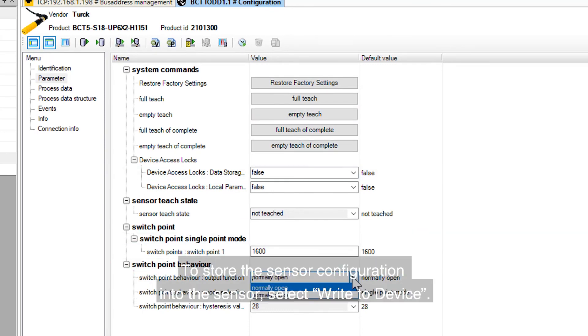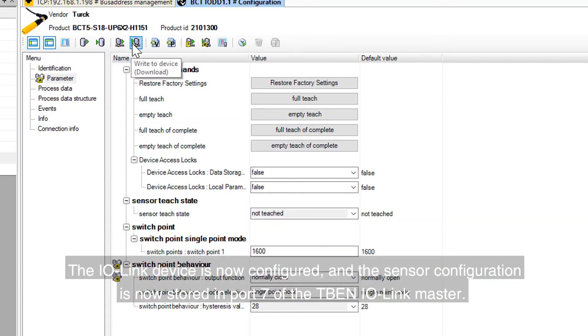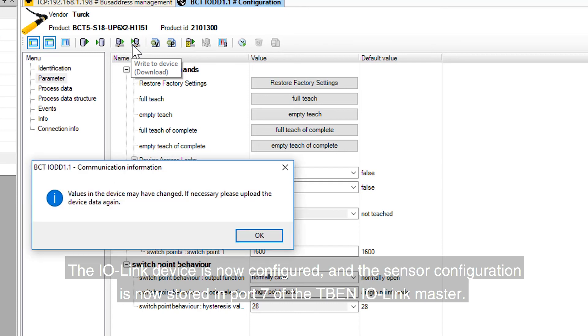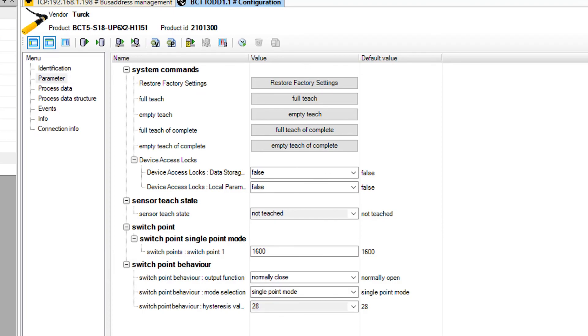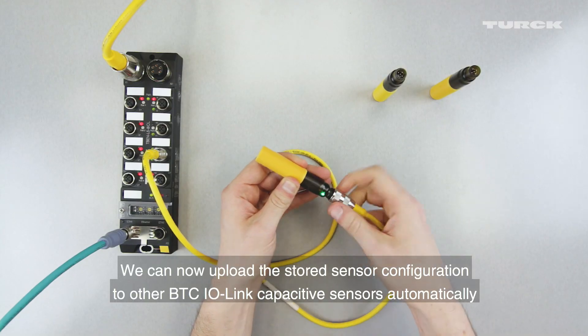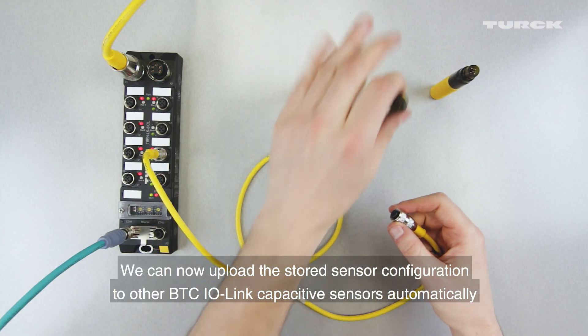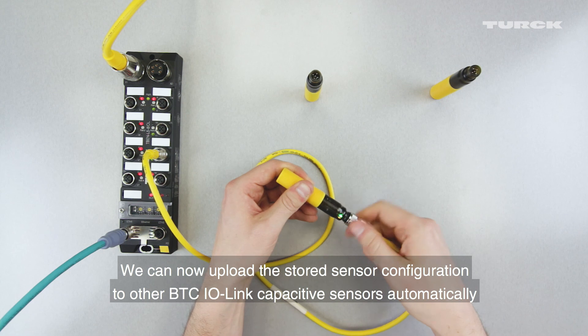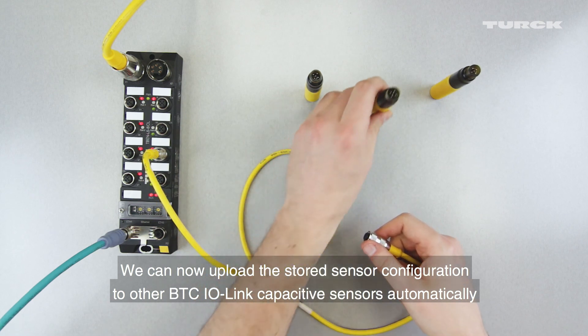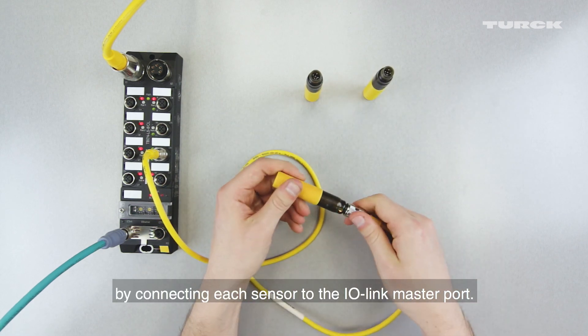To store the sensor configuration into the sensor, select Write to Device. The IO-Link device is now configured and the sensor configuration is now stored in Port 7 on the TBEN IO-Link Master. We can now upload the stored sensor configuration to other BCT IO-Link capacitive sensors automatically by connecting each sensor to the IO-Link master port.